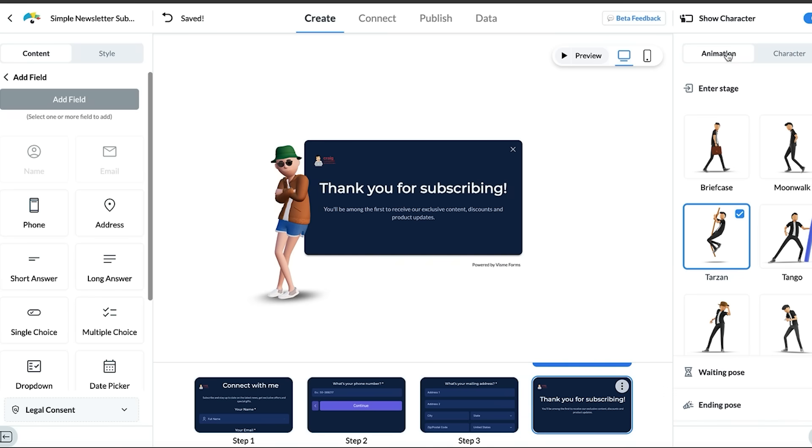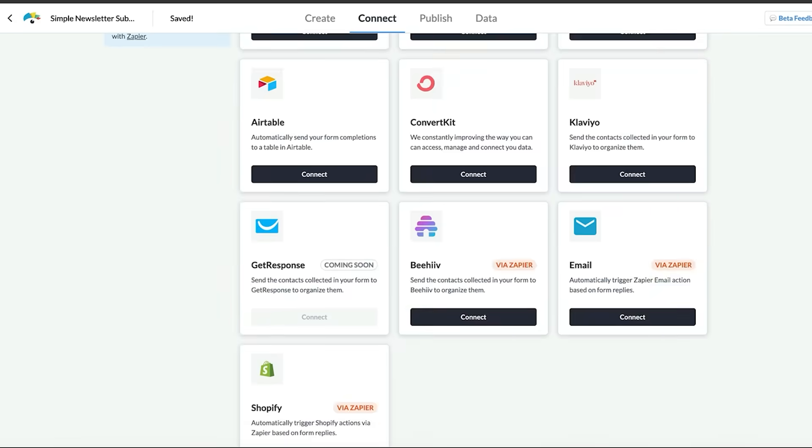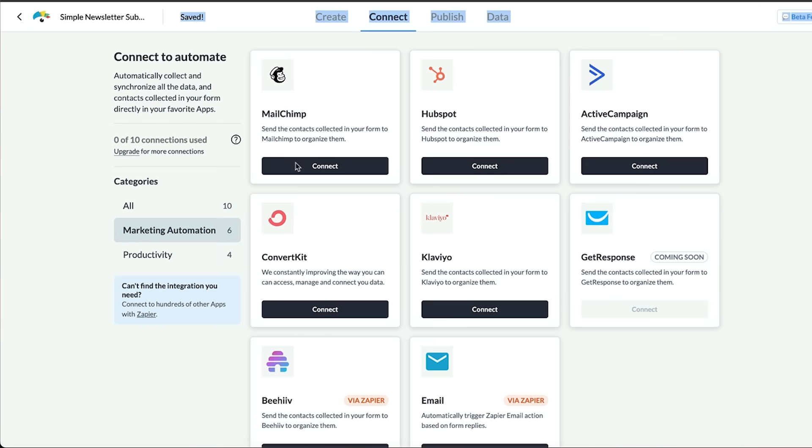From there you can connect to Mailchimp, Active Campaign, HubSpot, Google Sheets, Excel, ConvertKit, Klaviyo, and a whole bunch of other places where you can upload the information the customer provides you with into your mailing campaigns. You can connect up to 10 other applications.